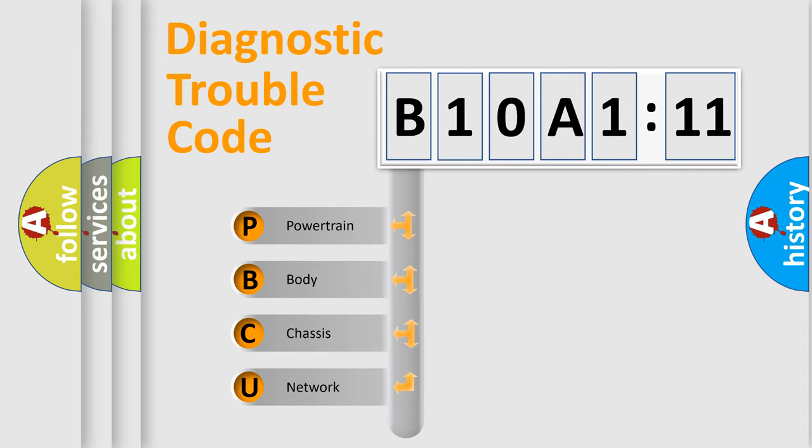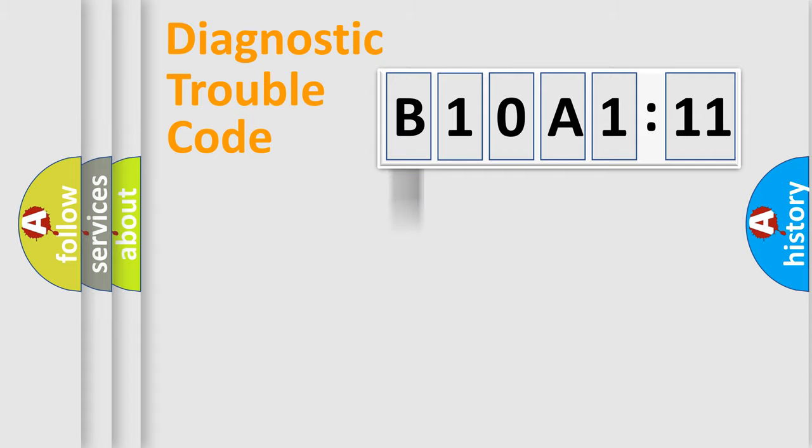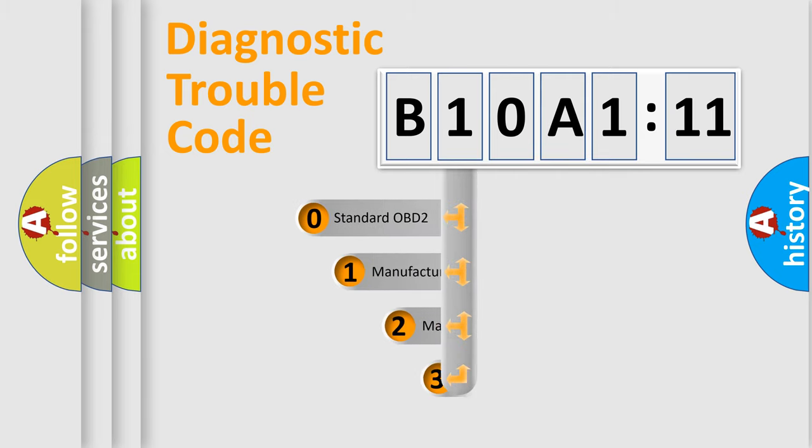We divide the electric system of automobile into four basic units: Powertrain, Body, Chassis, and Network. This distribution is defined in the first character code.